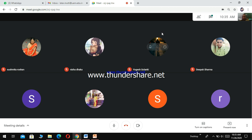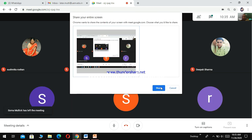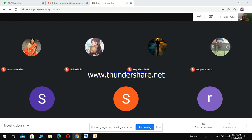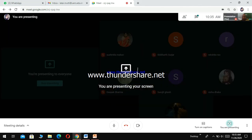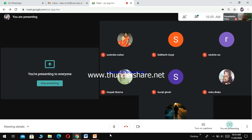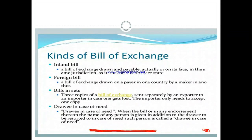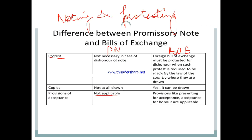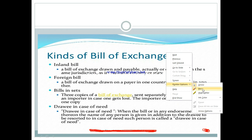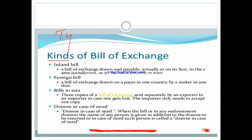Any other doubt? Now let us talk about other topics. We have discussed the difference between bills of exchange and promissory note. Now I am going to talk about types of bills of exchange. First is inland bill. Inland bill is a bill which is drawn in the same country or same state — somewhere within the four walls of the nation. When drawer, drawee, and payee all belong to one nation, that is called an inland bill.